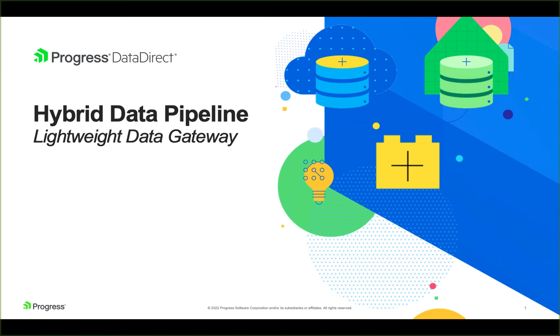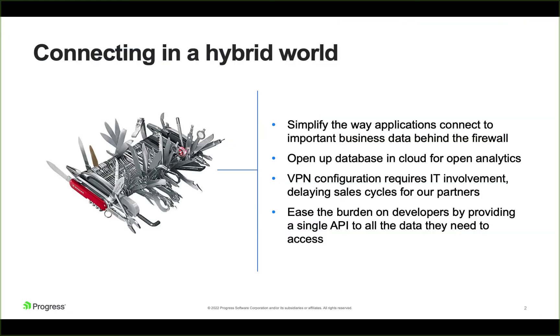Hi, my name is Aaron Berg and I'm a sales engineer here at Progress Data Direct. Thanks for joining us for this overview and brief demo of Hybrid Data Pipeline.